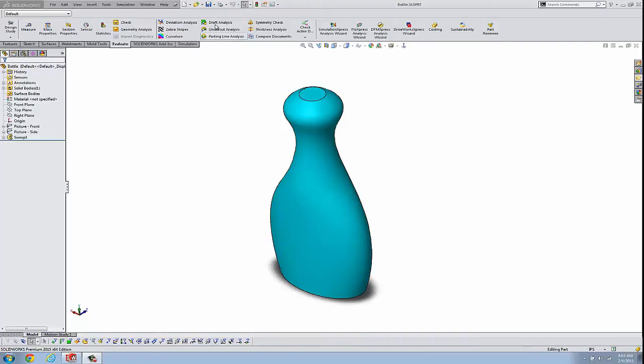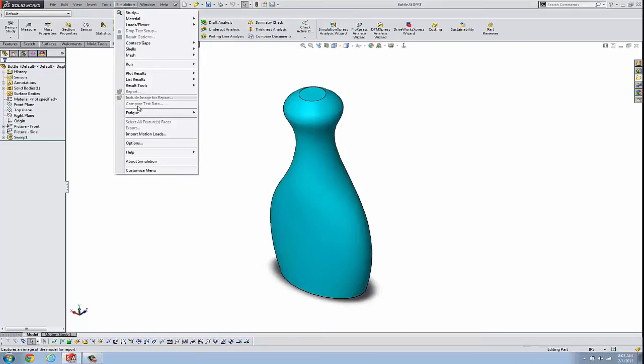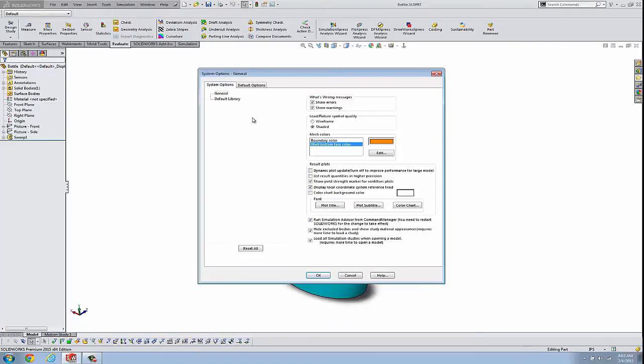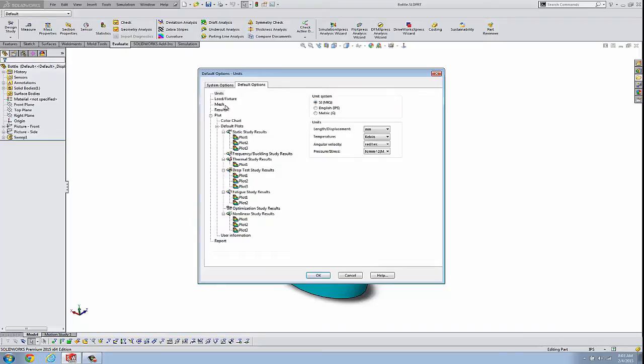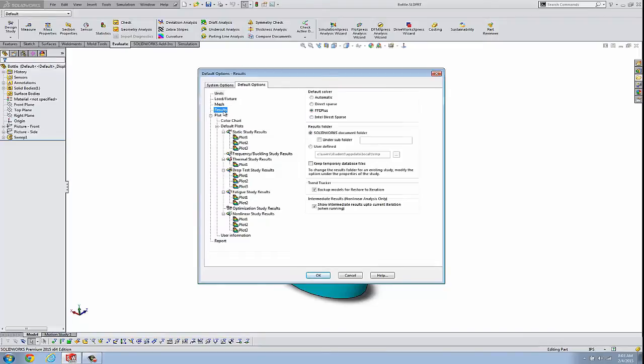And to start the conversation, let's go to Simulation Options. And this is in 2015. Similar option in the previous versions. Under Results, you'll find that there's essentially three ways to save result files. Three different locations.